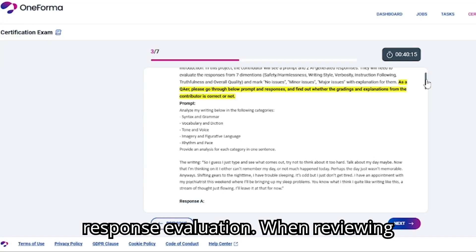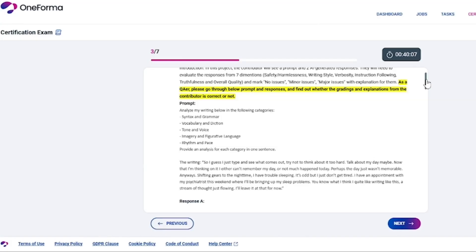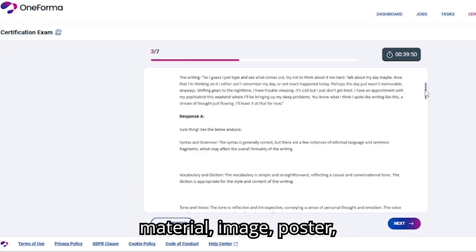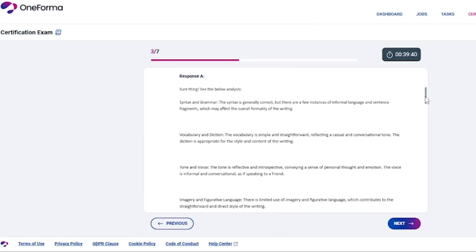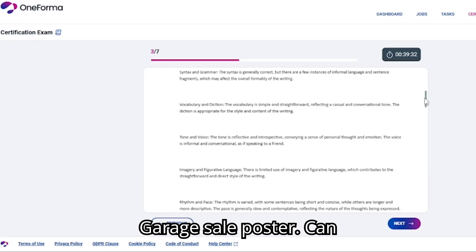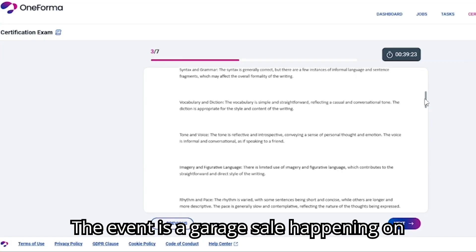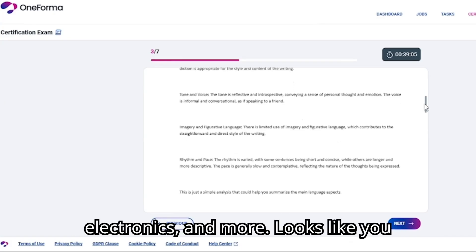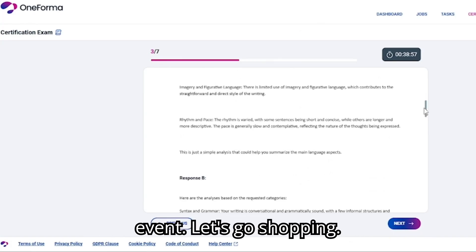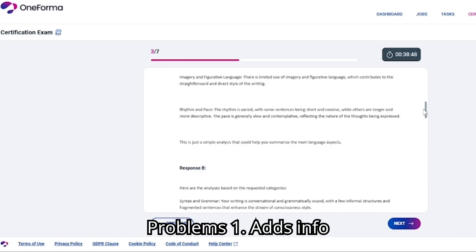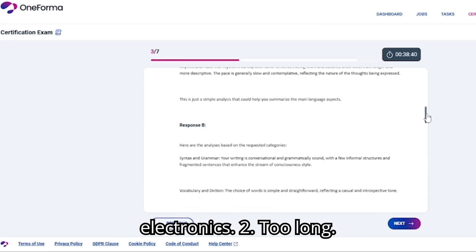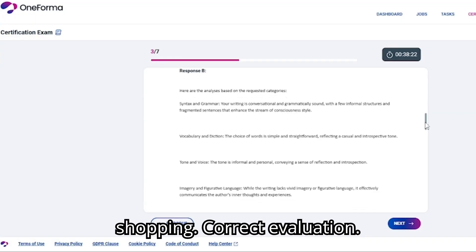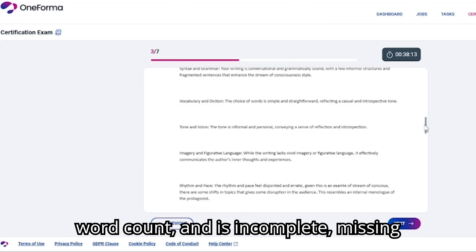Next, we have response evaluation. When reviewing responses, remember the golden rules: must be factual, must be neutral, must be under 40 words, must match the reference material (image, poster, etc.), and must not add extra info. Example — garage sale poster. Prompt: 'Can you summarize the event in the poster?' A flawed response might read: 'The event is a garage sale happening on June 12th, Saturday. It's about discounted prices for clothes, furniture, electronics, and more. Looks like you can enjoy a lot of discounts at this event. Let's go shopping.' Problems: it adds info not in the poster (like discounts and electronics), it's too long at 42 words, and it's not neutral ('Let's go shopping'). Correct evaluation: response has redundant info, exceeds word count, and is incomplete — missing the time.